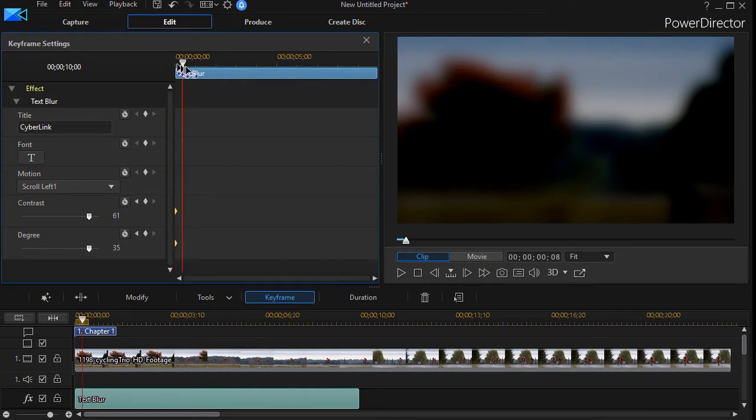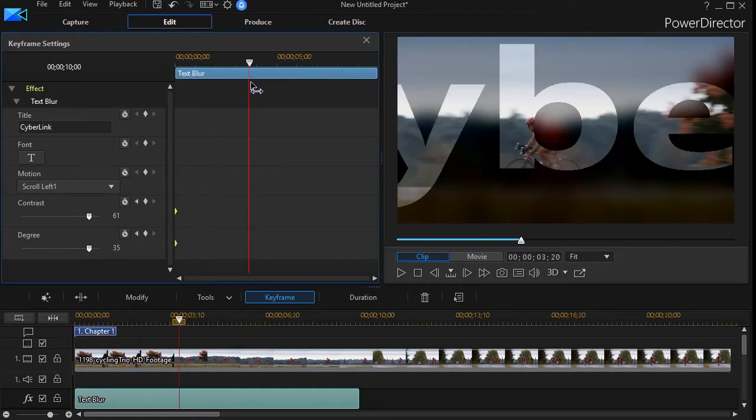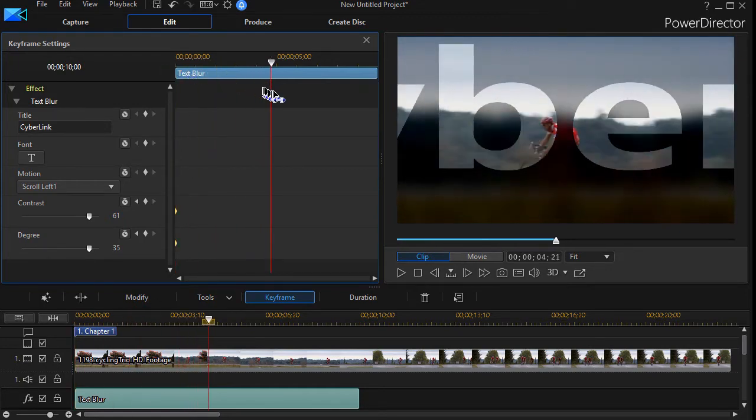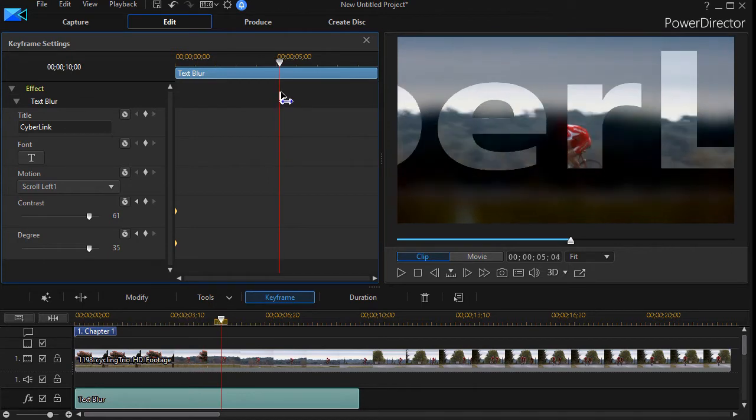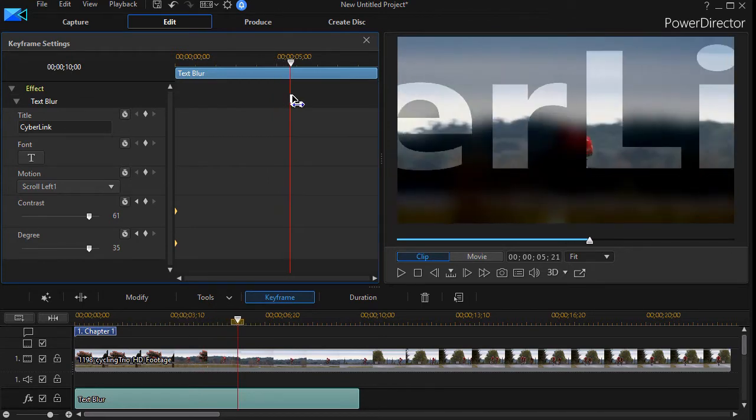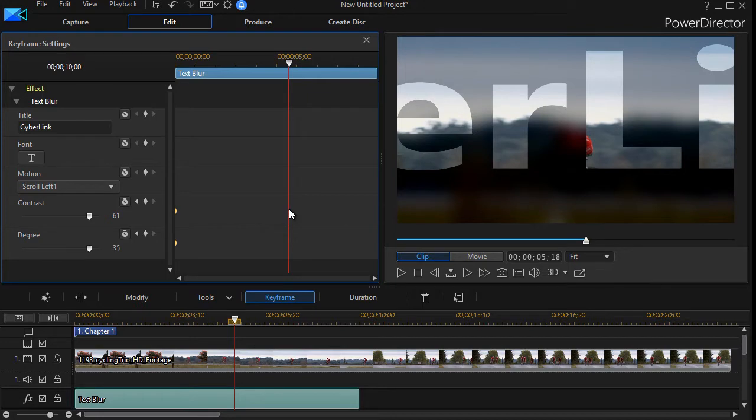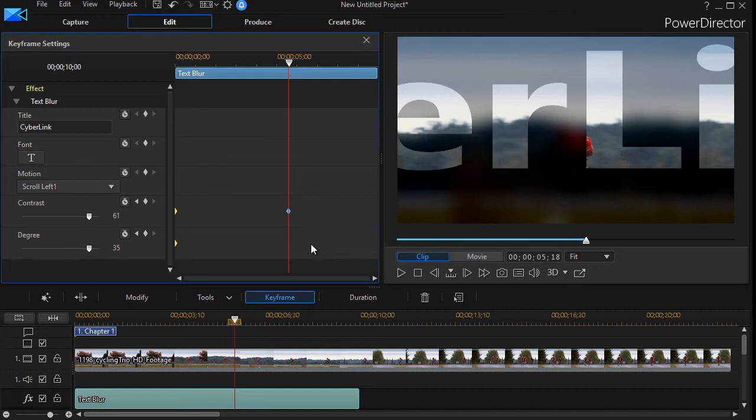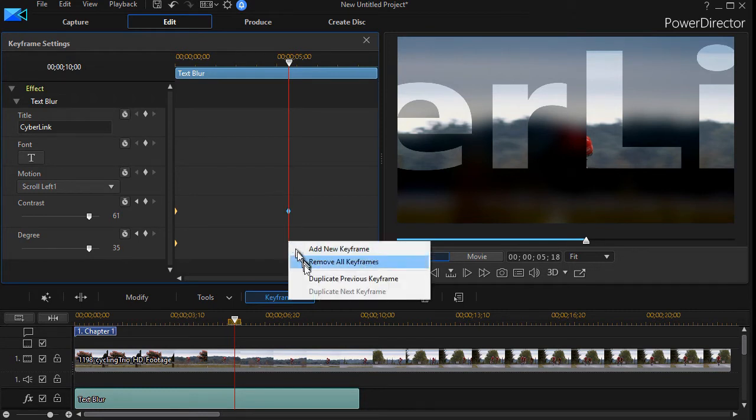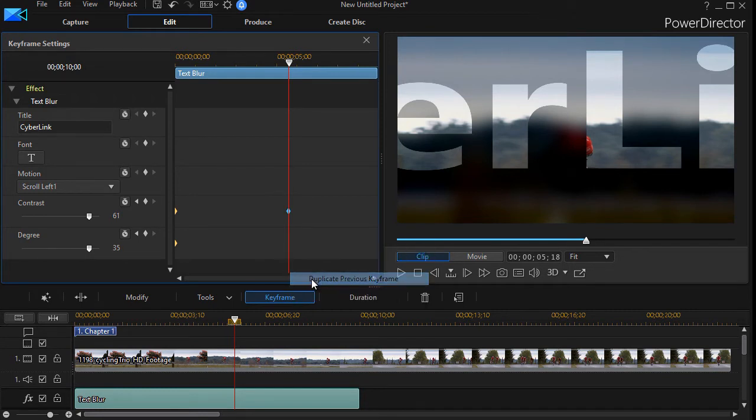Then we'll go a little bit into our text here, maybe two-thirds through, and I will right-click with the mouse here on the contrast scale and click on duplicate previous keyframe. Right-click on the degree and do the same.